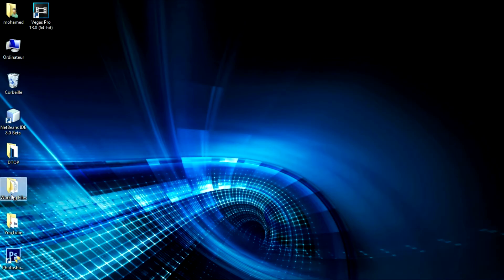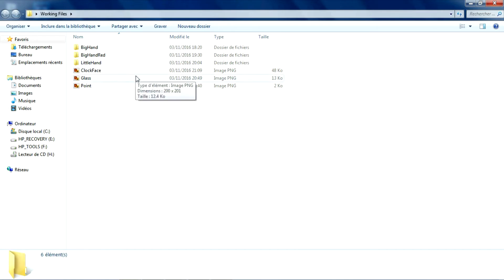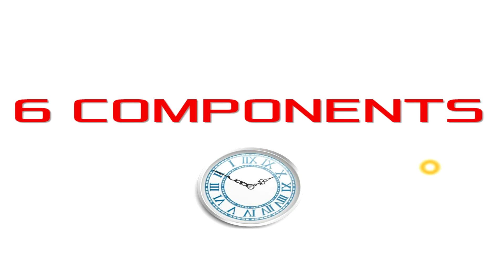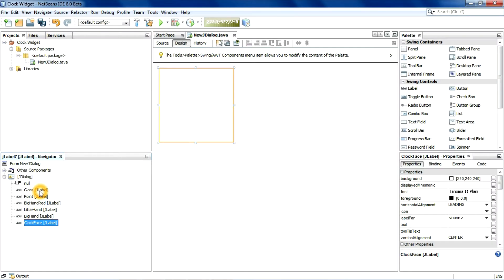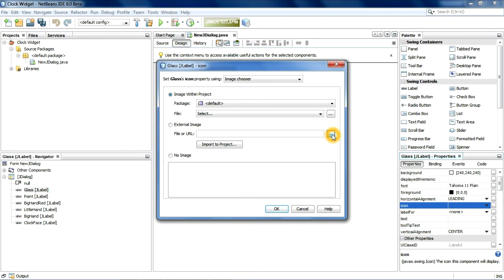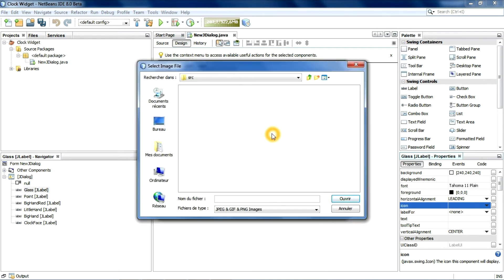This is my working files folder — make sure to download it from the link in the description. The reason I used six JLabels is because the clock needs six components: three constant and three variable. Let's set the constant components — click on the icon, then External Image, and select your image.